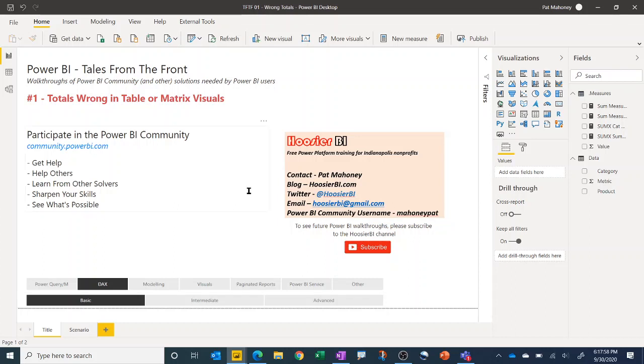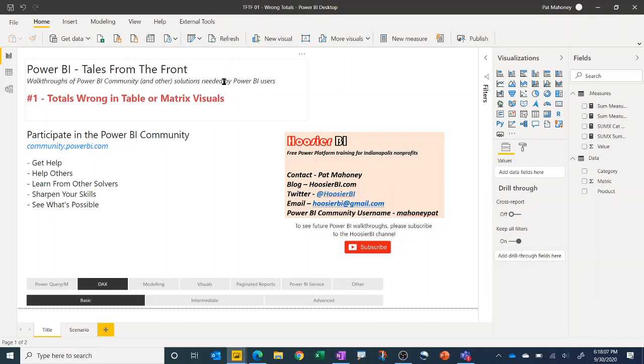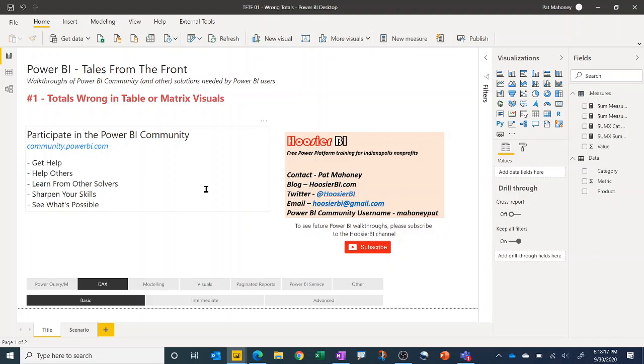Hello and welcome to the first of a new video series that I'm starting called Power BI Tales from the Front. In these videos I'm going to be doing walkthroughs of solutions from the Power BI community or from other sources. If you aren't already a member and participating in the community, I definitely encourage you to do that at community.powerbi.com.